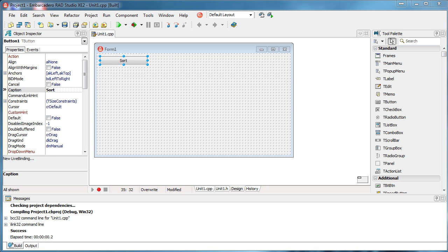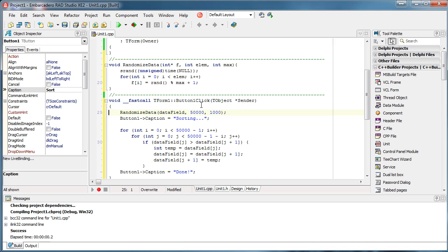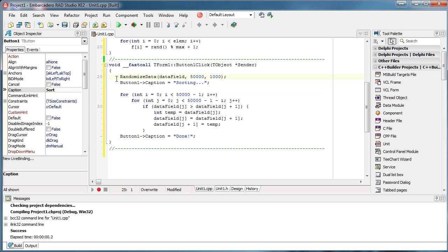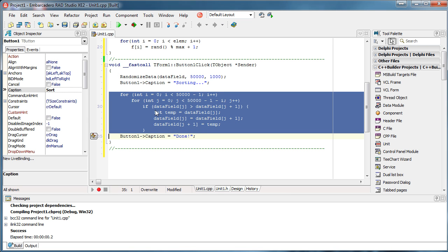Hi everyone, welcome. Today I'm going to talk about multi-threading. We use additional threads when we want to avoid our application being frozen while doing heavy work, or simply when we want to speed up our work. For example, we have a form with a button 'Sort' that will randomize a data field with 50,000 numbers, maximum value 1000, and sort them using bubble sort.